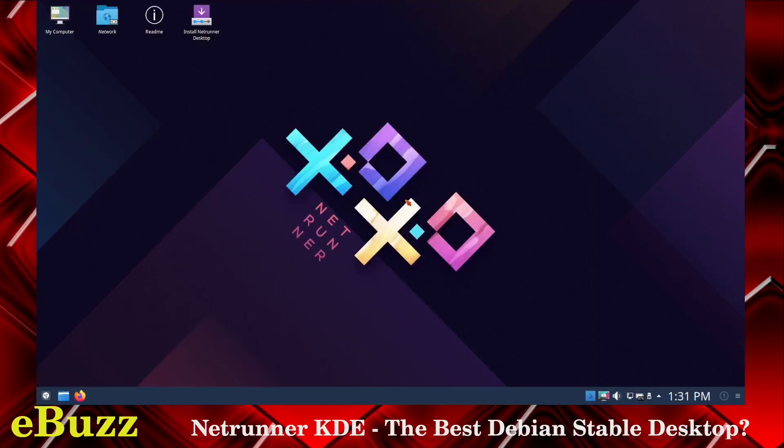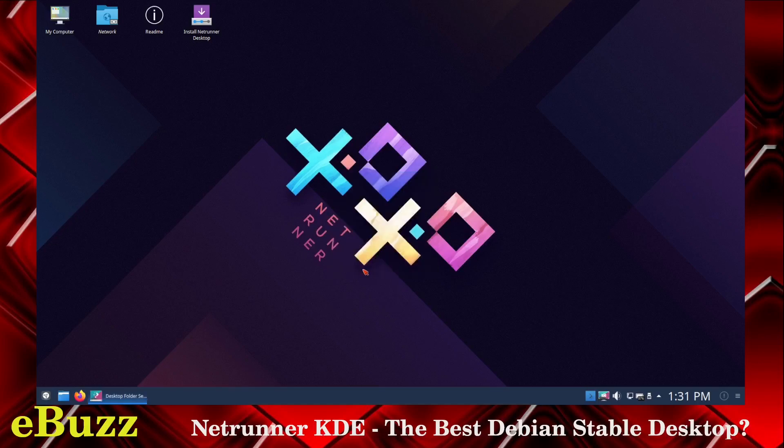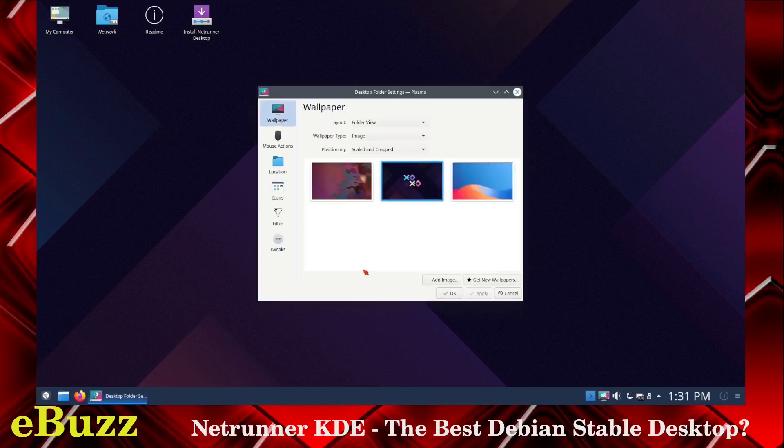When you first boot up Netrunner, this is what you're looking at. You've got the Netrunner wallpaper, which is pretty impressive. Let's see what other wallpapers they might have. You get three out of the box. For a KDE distribution, kind of low, but that helps keep the ISO image low. You can run with what you got, or you can download more wallpapers down here, or put something on there you would rather see.